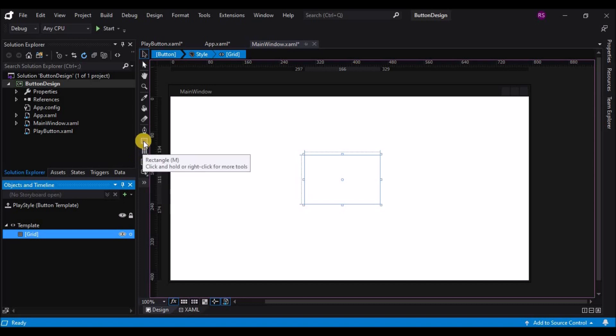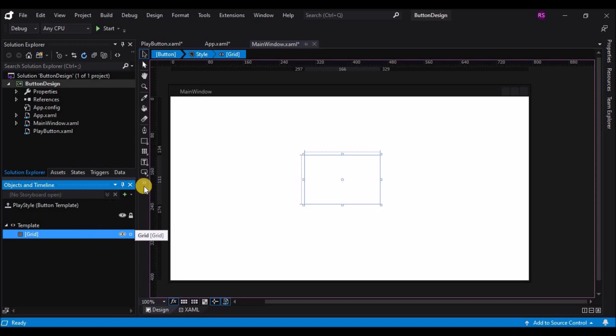You'll notice that I didn't drag out the grid like I have before. In a situation like this where you're editing a template, just double-clicking the grid tool in the toolbar will create a grid for you of the default size. In this case, taking up the entire grid.